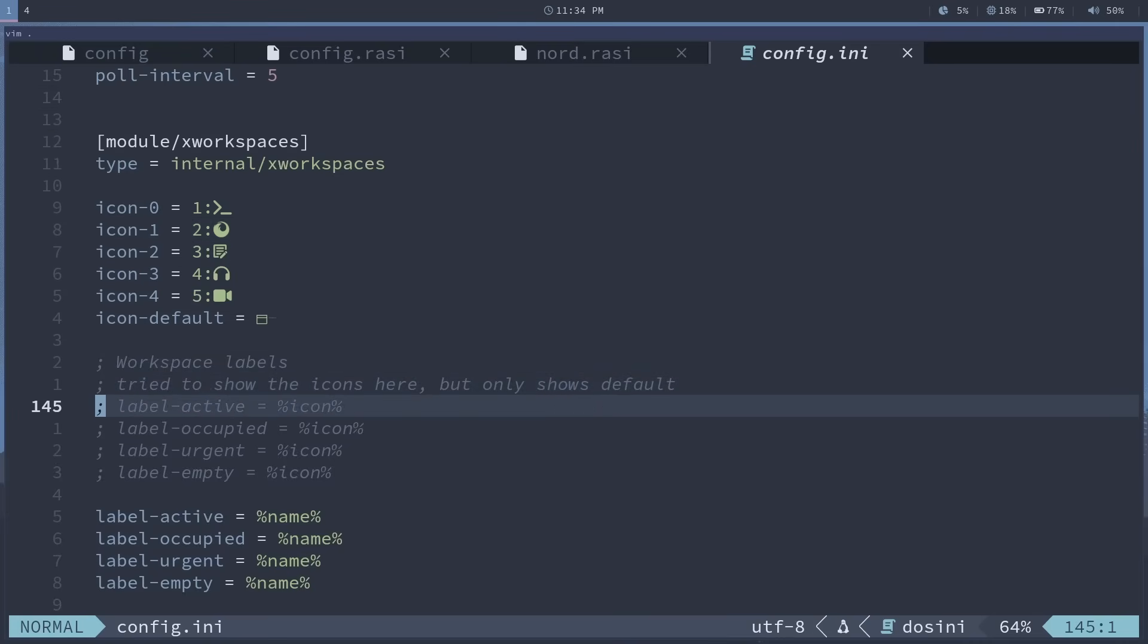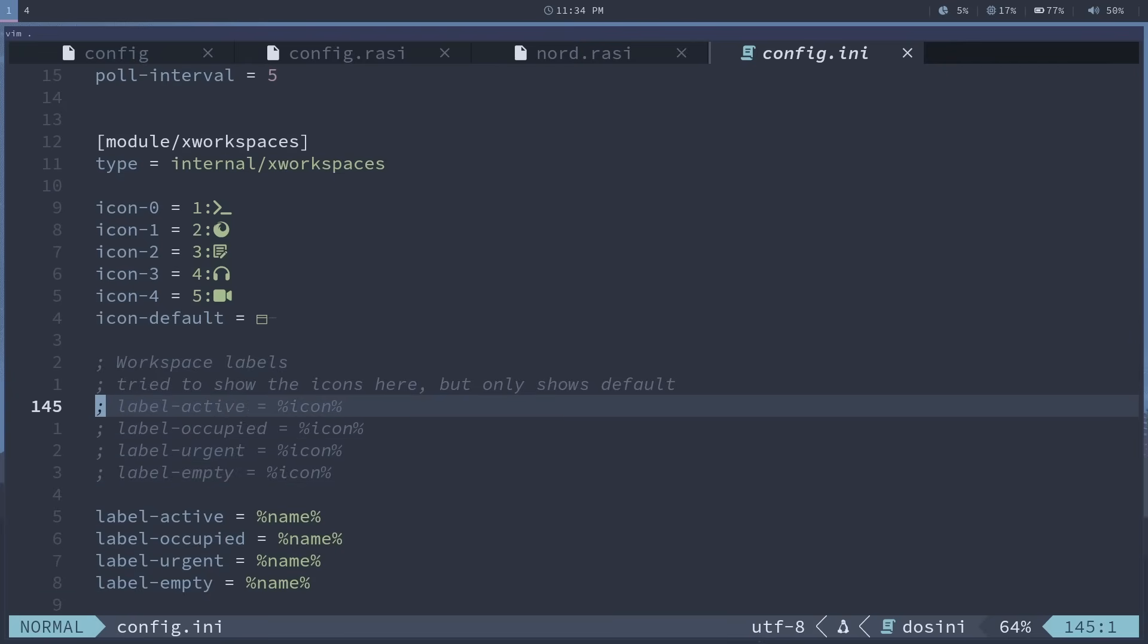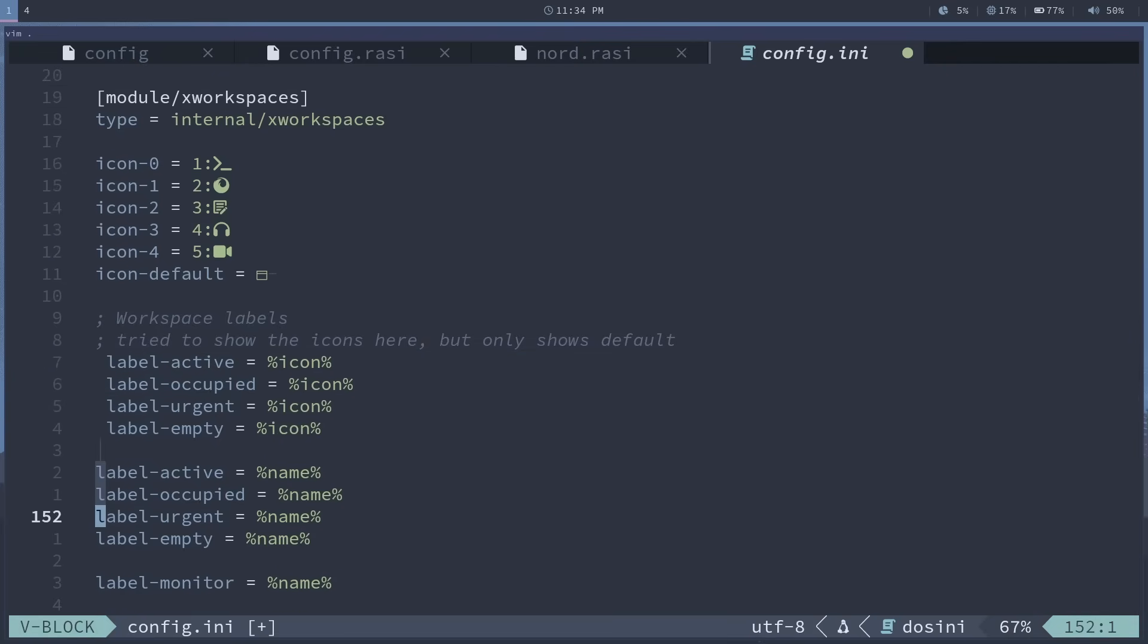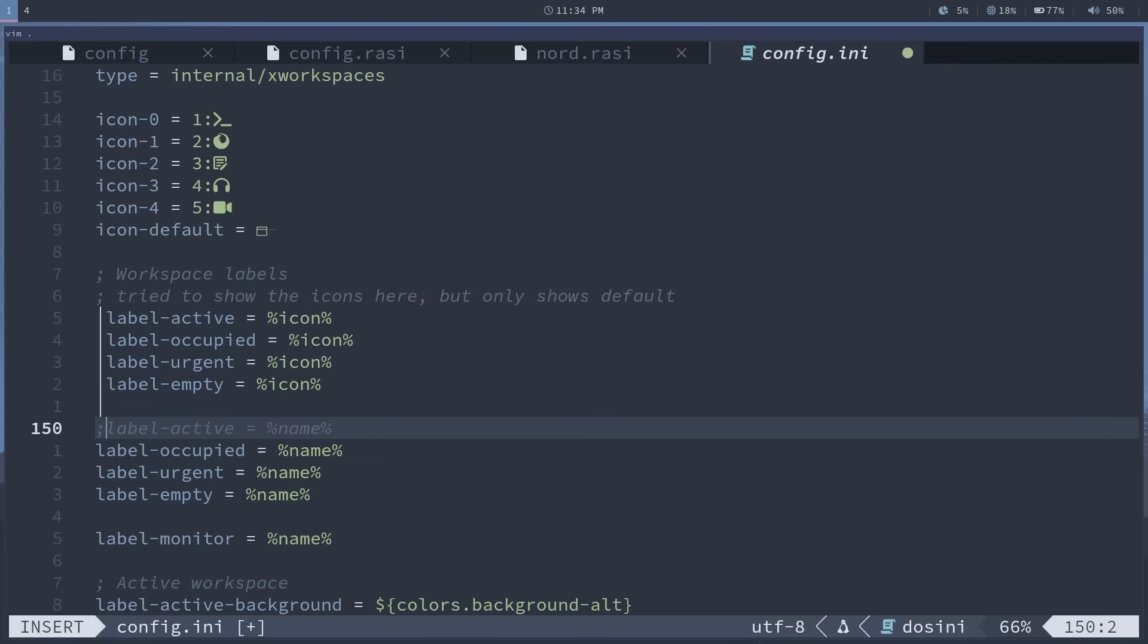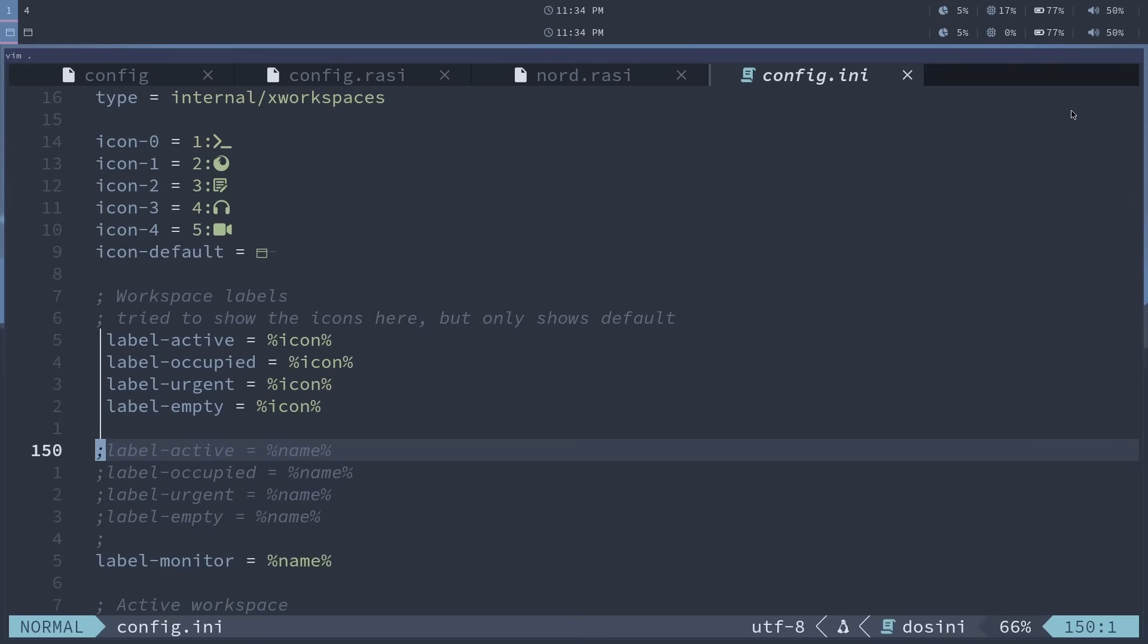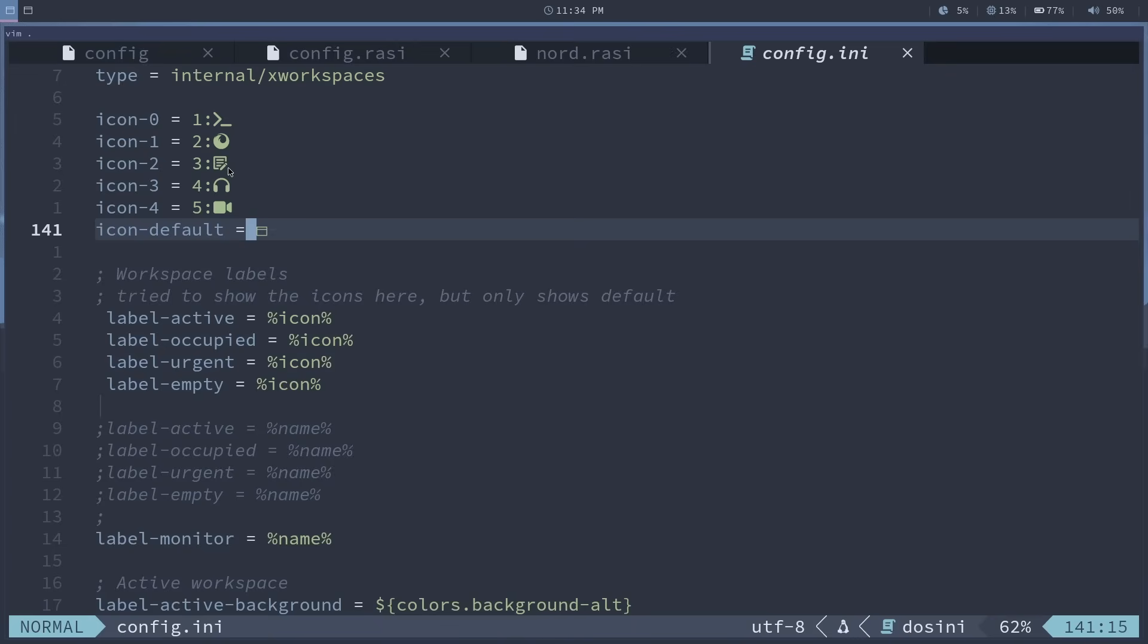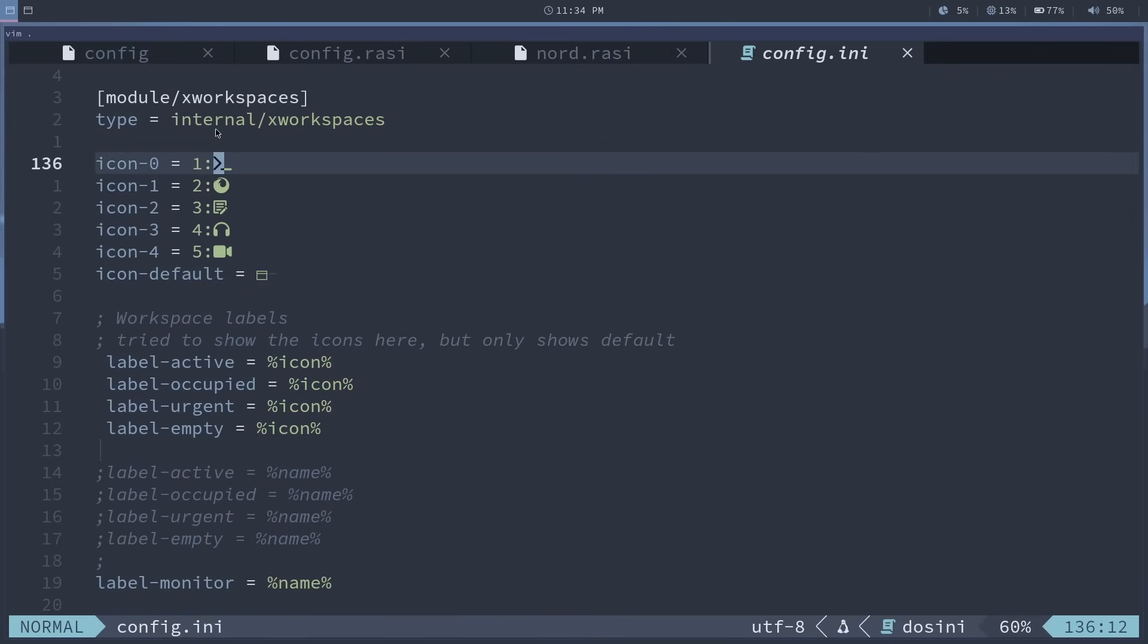And the last thing I couldn't ever get to work yet, I'll probably get it at some point, is using icons instead of the name. So if we refresh, all we get is the icon default and not these other ones here.